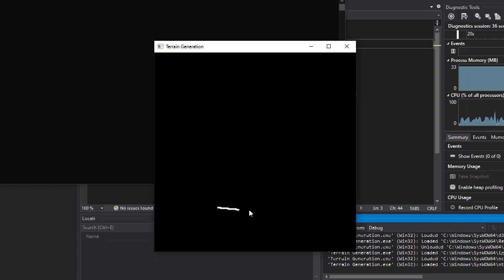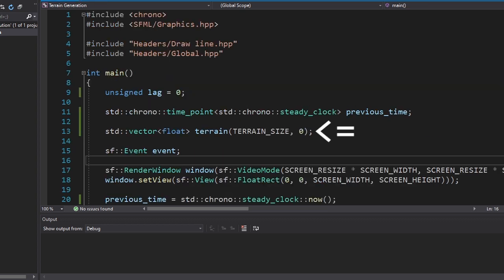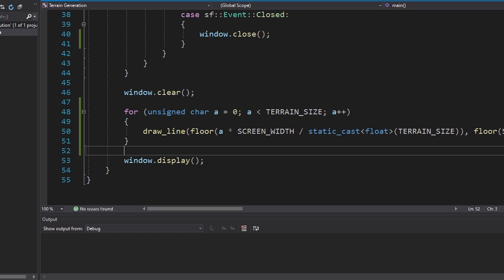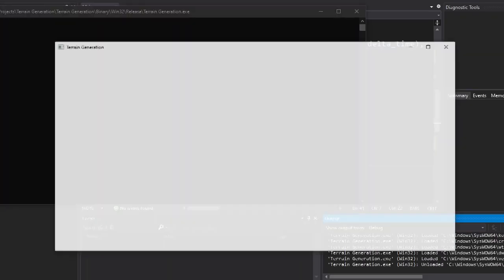I also made it change its starting point whenever I press the mouse button. Now we can use this function to draw a terrain. Here we declare the vector called terrain, which will store numbers between 0 and 1. And here we draw the terrain using our drawLine function. Let's see how it works.